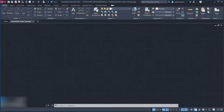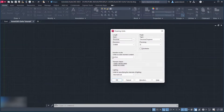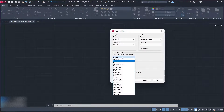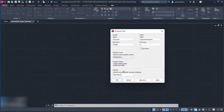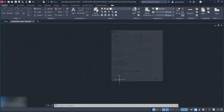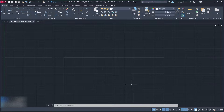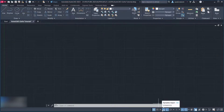Units. Centimeters. Click OK. Enable Dynamic Input.